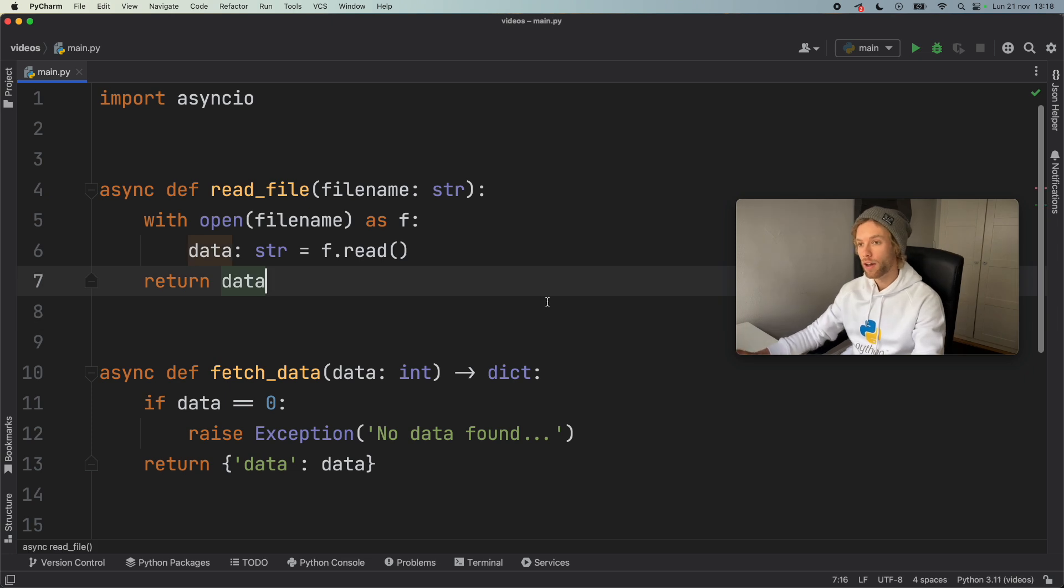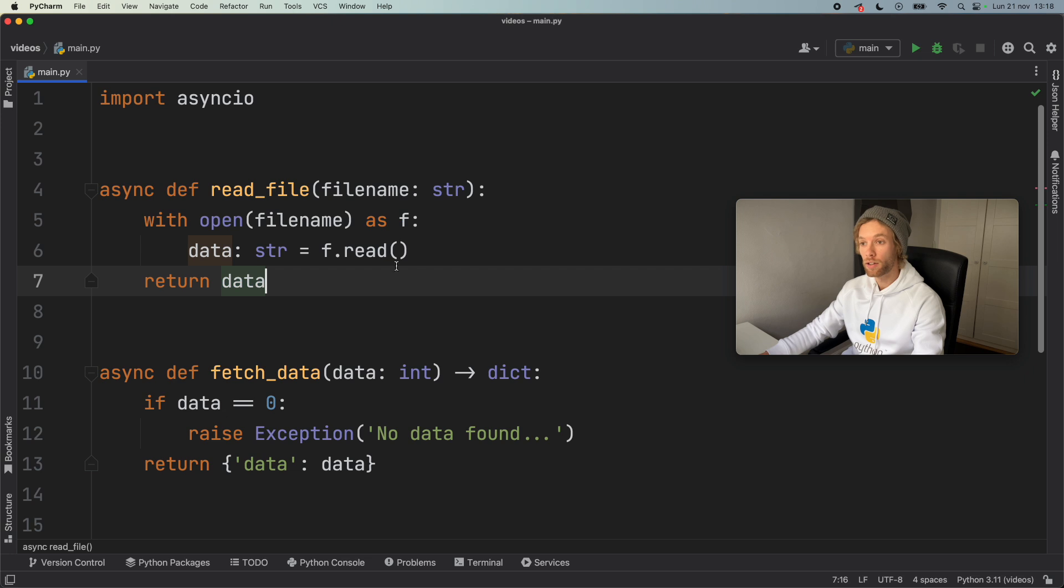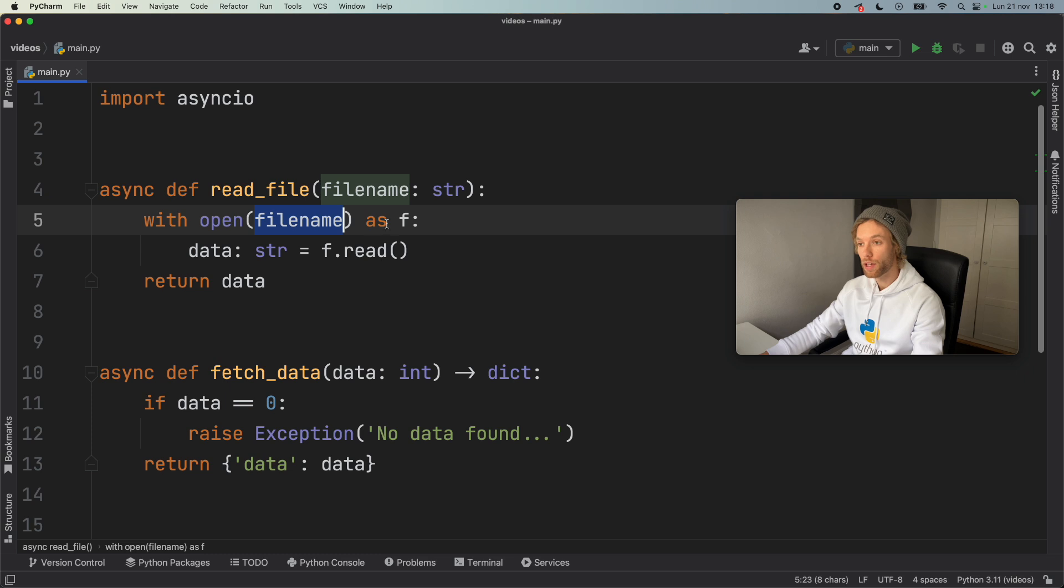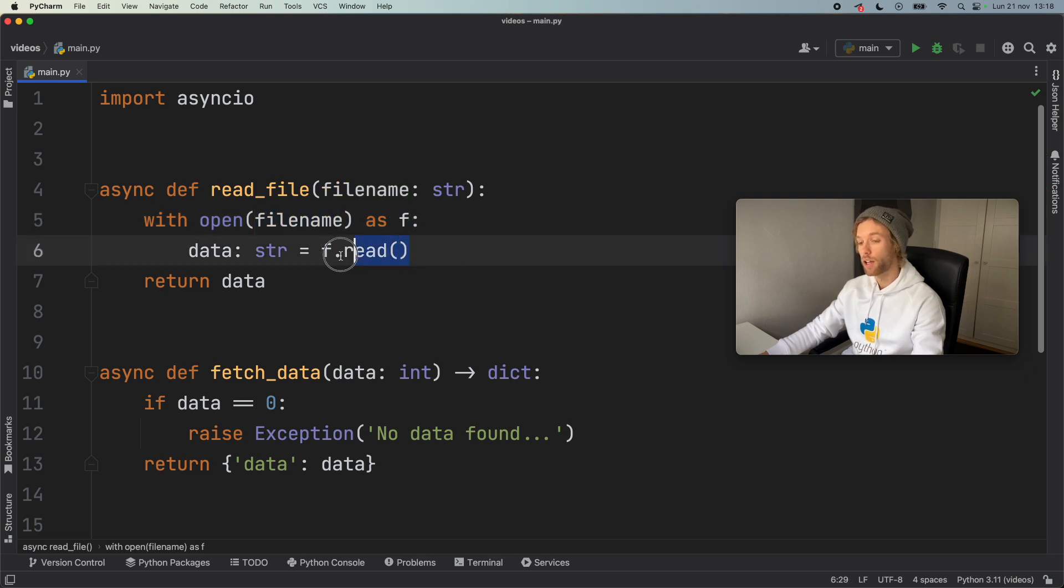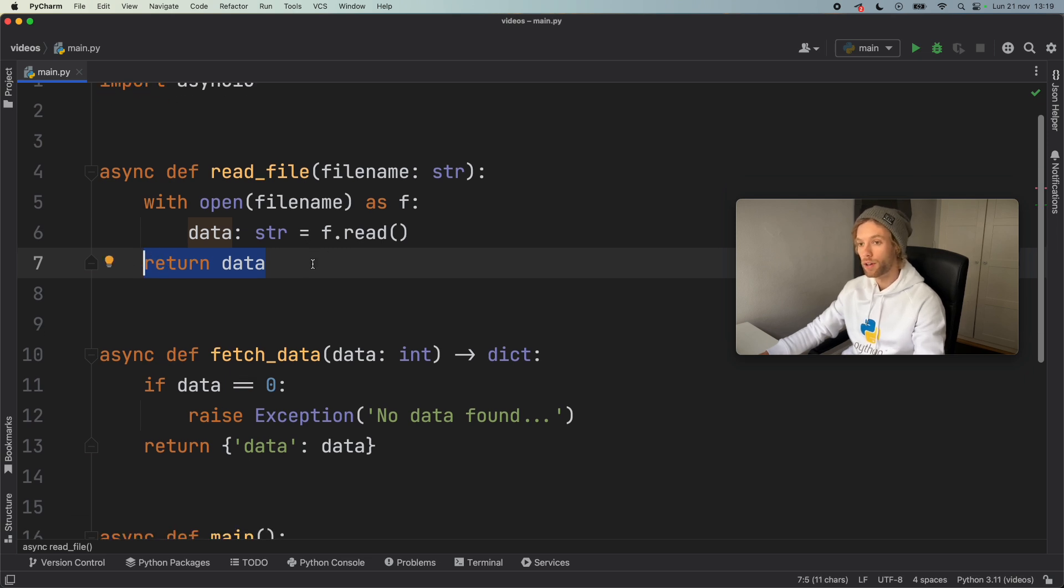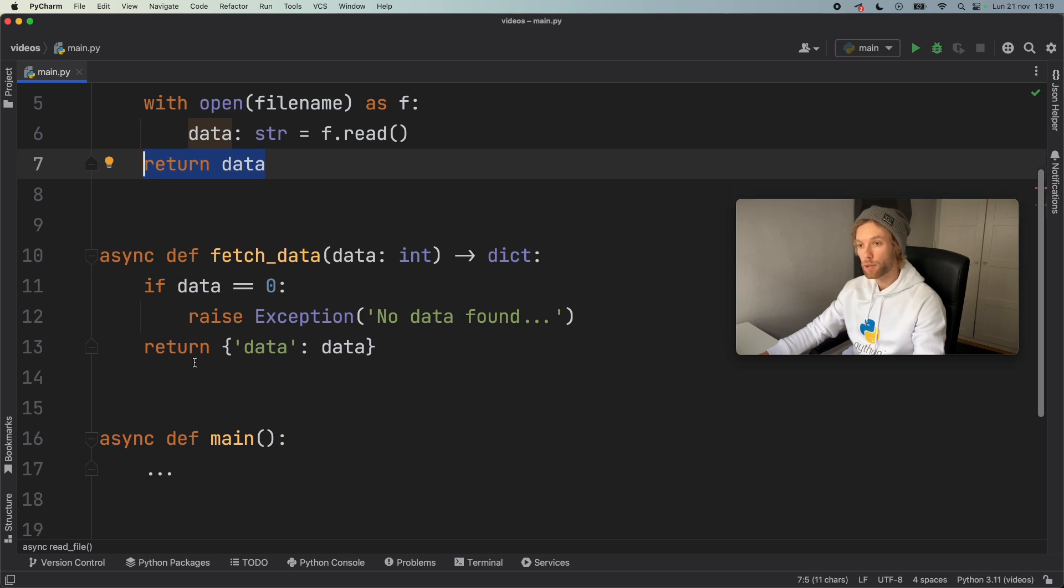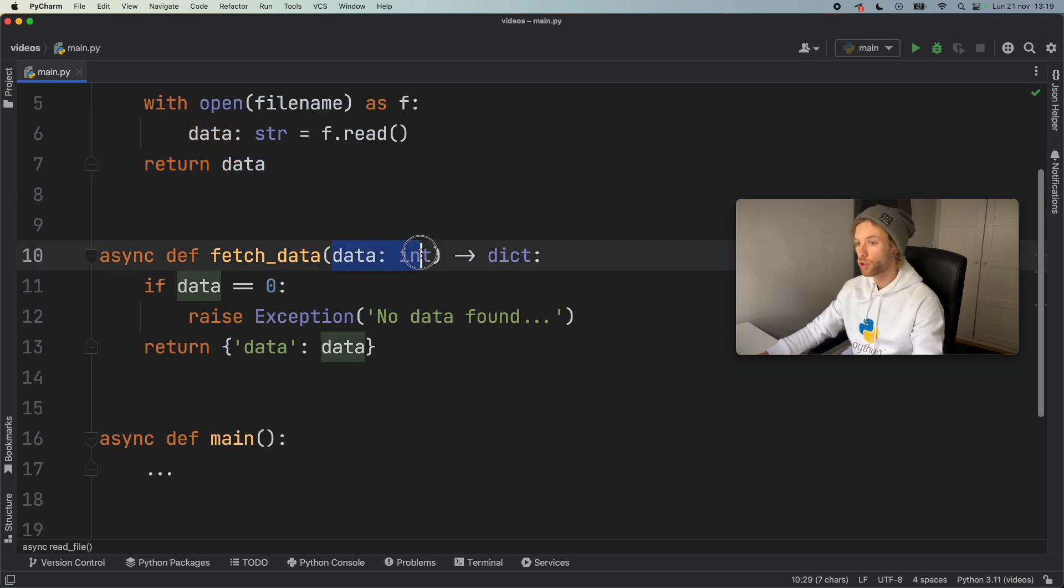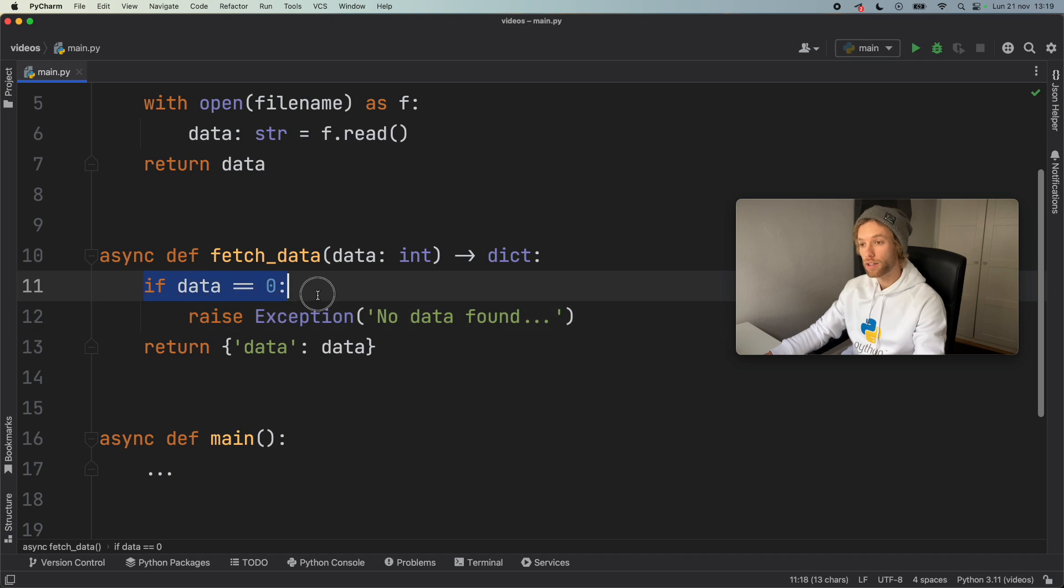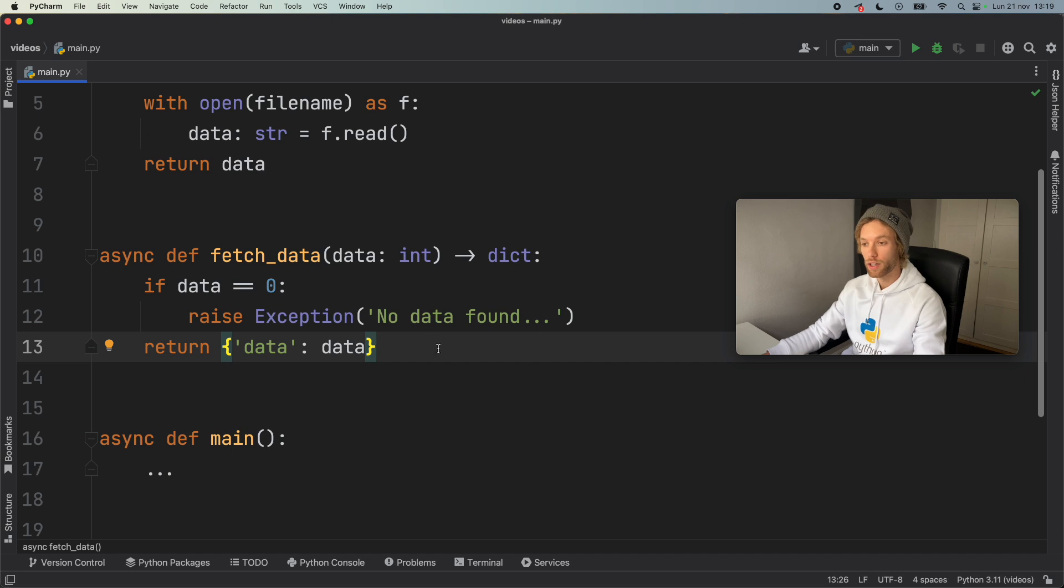So right now I have two asynchronous functions. One is a function that reads a file. And as you can see, we have a file name of type string. We try to open that file name as a file, and we try to read the data from it. And we want to return the data that's inside that file. So a normal reading operation. And then we have a dummy function called fetch_data, which allows us to put some data inside here of type integer. So that's just some fake data we're going to query. And if the data is equal to zero, we're going to raise the exception that there's no data found. And otherwise, we're just going to return that integer as the data.